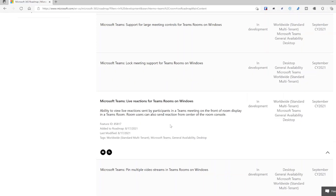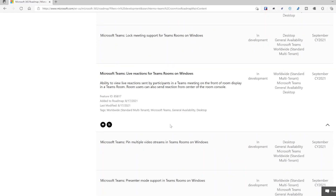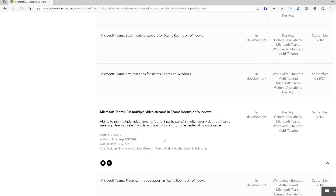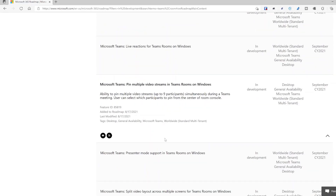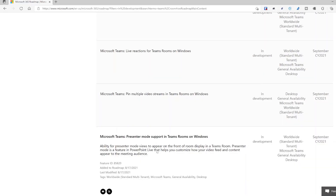Live reactions — thumbs up, hearts, and all those actions we can do from the desktop client will be available from the center-of-room console as well. Great for being inclusive in that meeting space. Also coming: the ability to pin multiple streams — up to nine people — so you can focus on specific presenters on the front-of-room display.